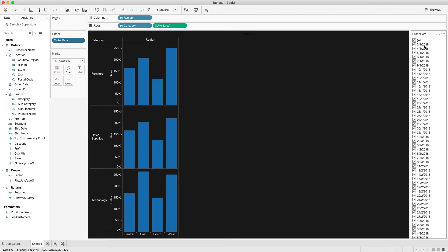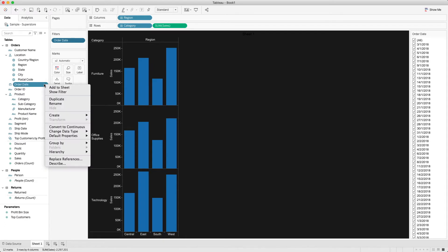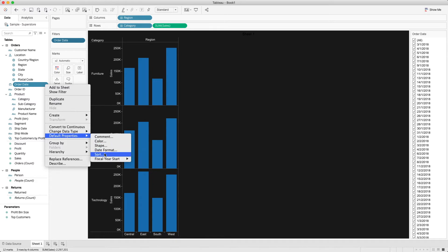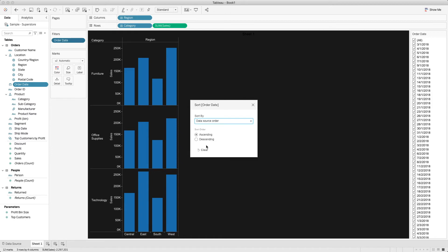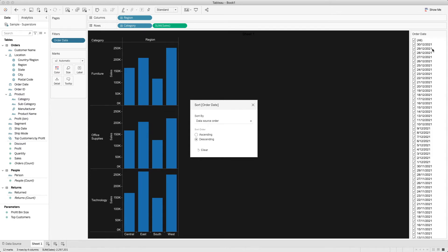To do that, simply go to the date field — in this case Order Date — select it, and go to Default Properties to change the sorting order. When you click on that there are ascending and descending options. Keep an eye on the right-hand side filter. I will select Descending and you will see the order has changed.